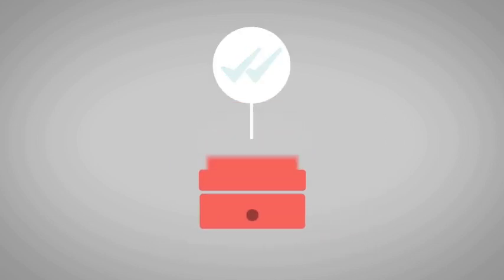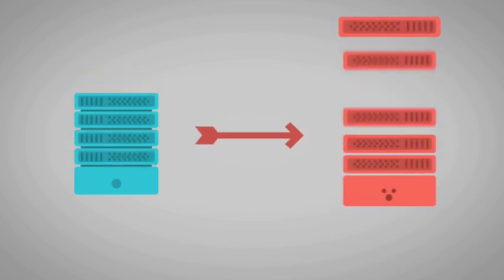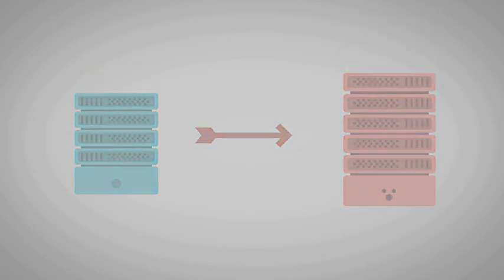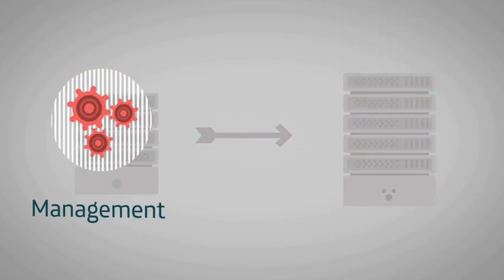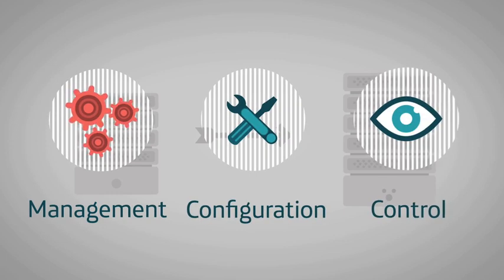What's more, the very complexity of the network makes it hard to introduce changes from the perspectives of management, configuration and control.